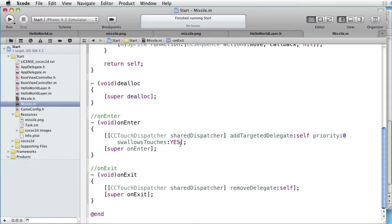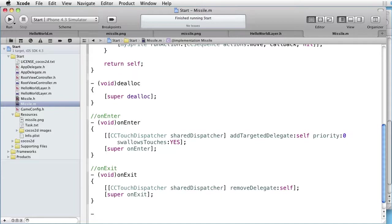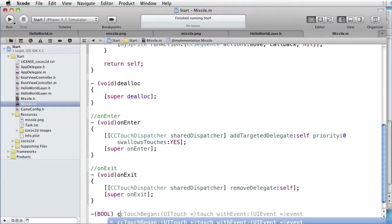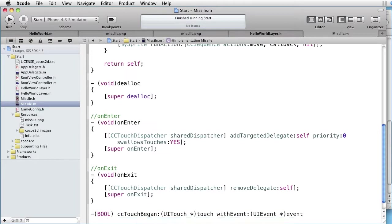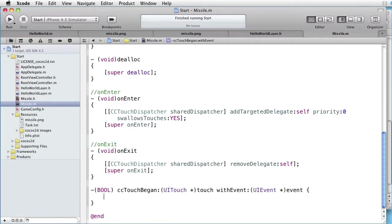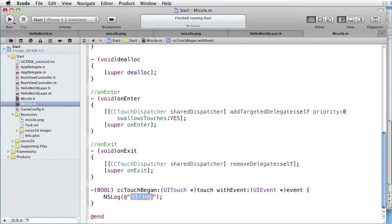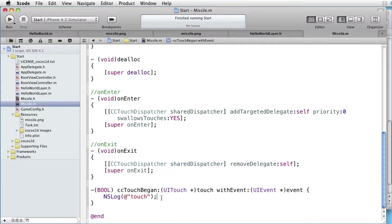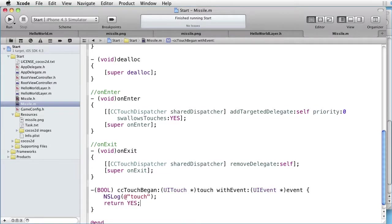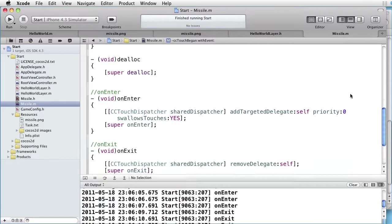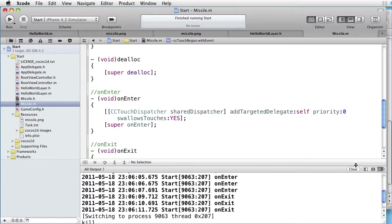Now we can go back to the implementation. We must write CC Touch Began. The others were optional. Boolean. CC Touch Began. Like that. Let's begin by just log that we are catching a touch. And return Yes. Since this method returns a Boolean. Console. Clear. Run.